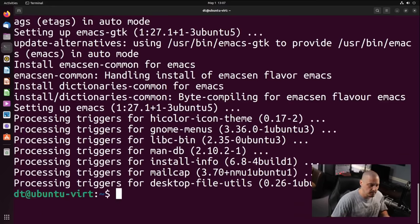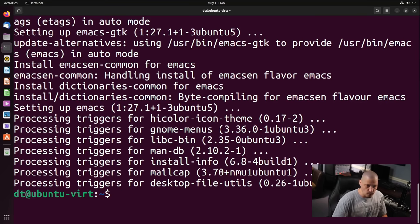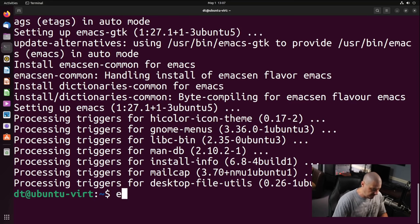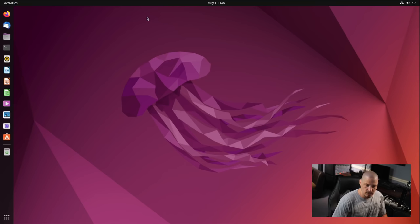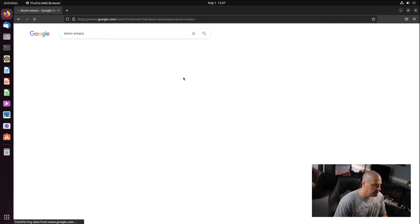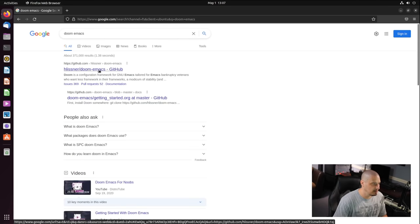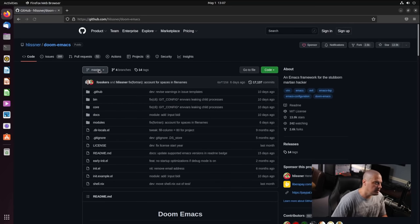There are a handful of dependencies for Doom Emacs, but almost all of them should be installed on your Linux system by default. The one that typically won't be there is Emacs itself. So install Emacs first. Now that I've got Emacs installed, I'm going to exit the terminal and do a quick search for Doom Emacs. Of course, you get the GitHub for Doom Emacs as the first result.